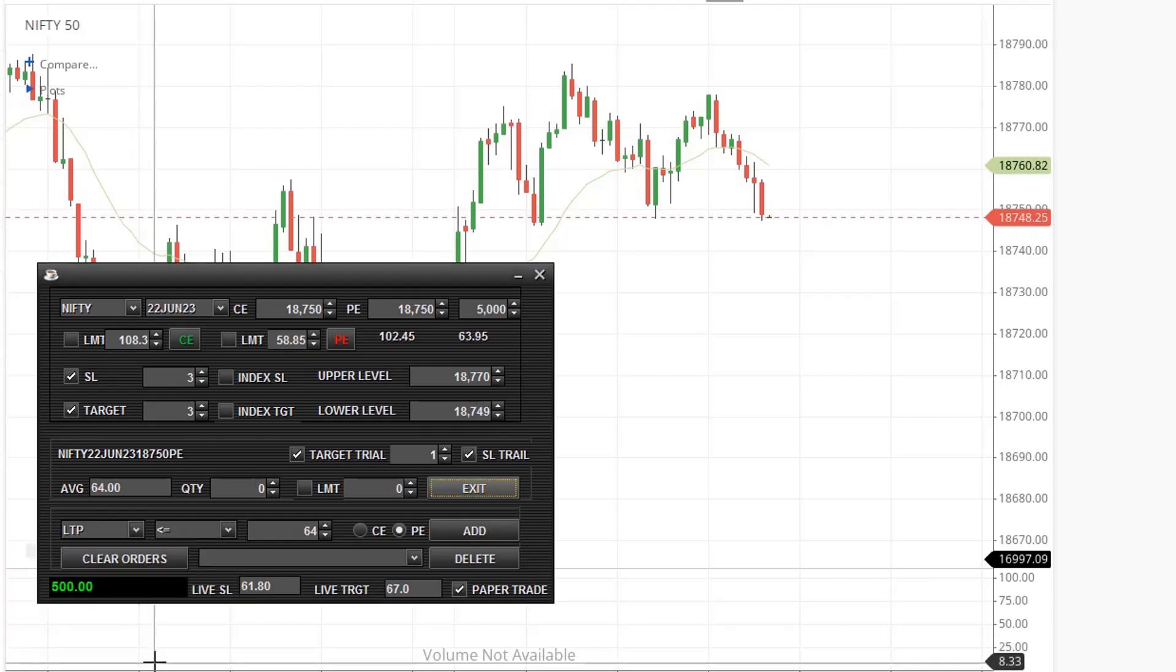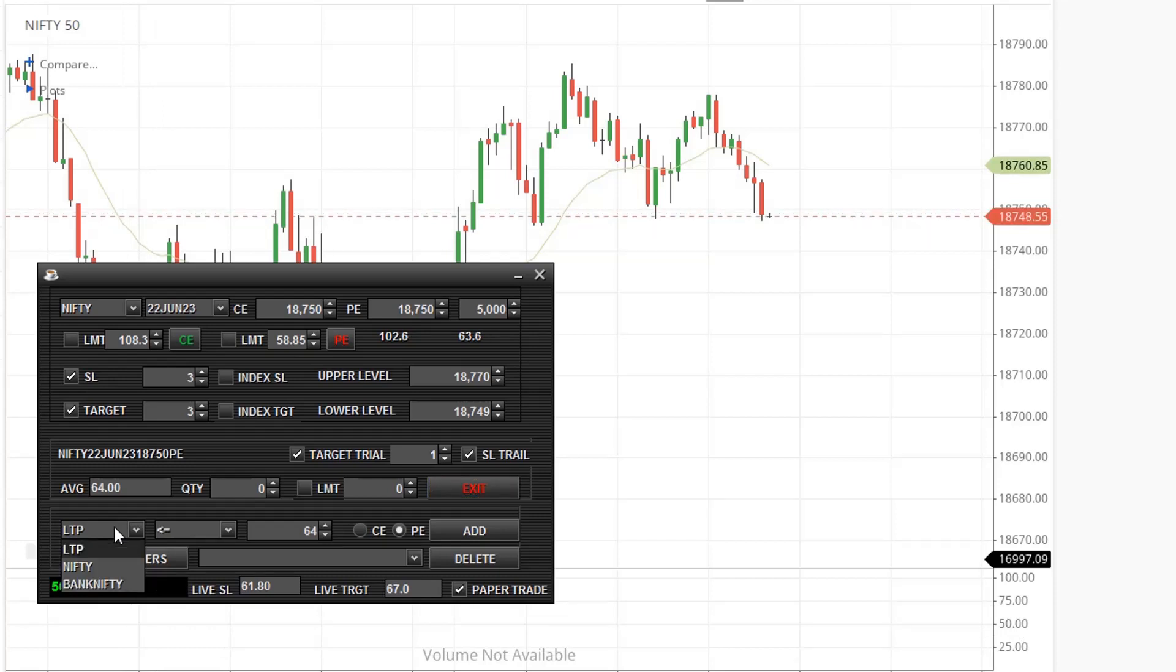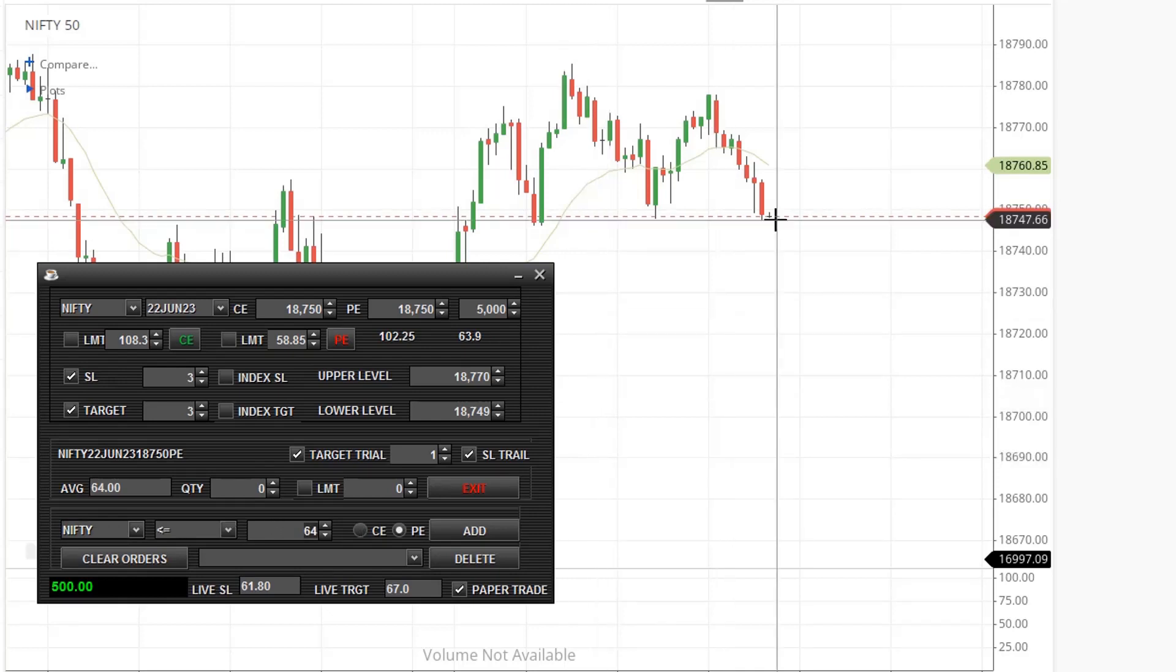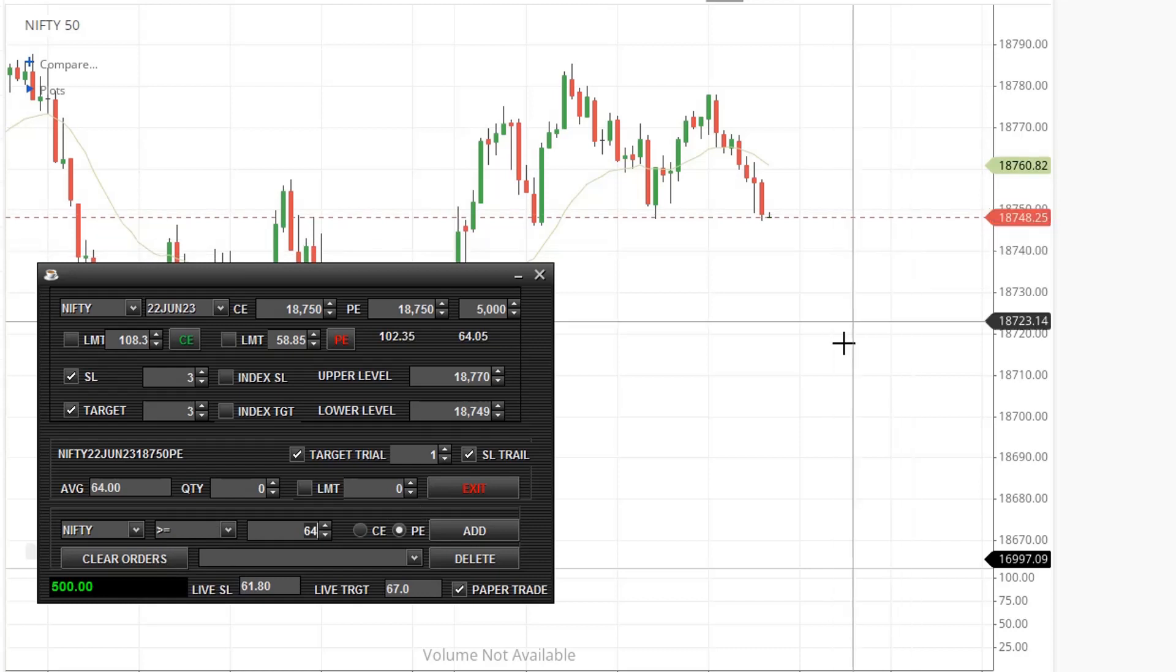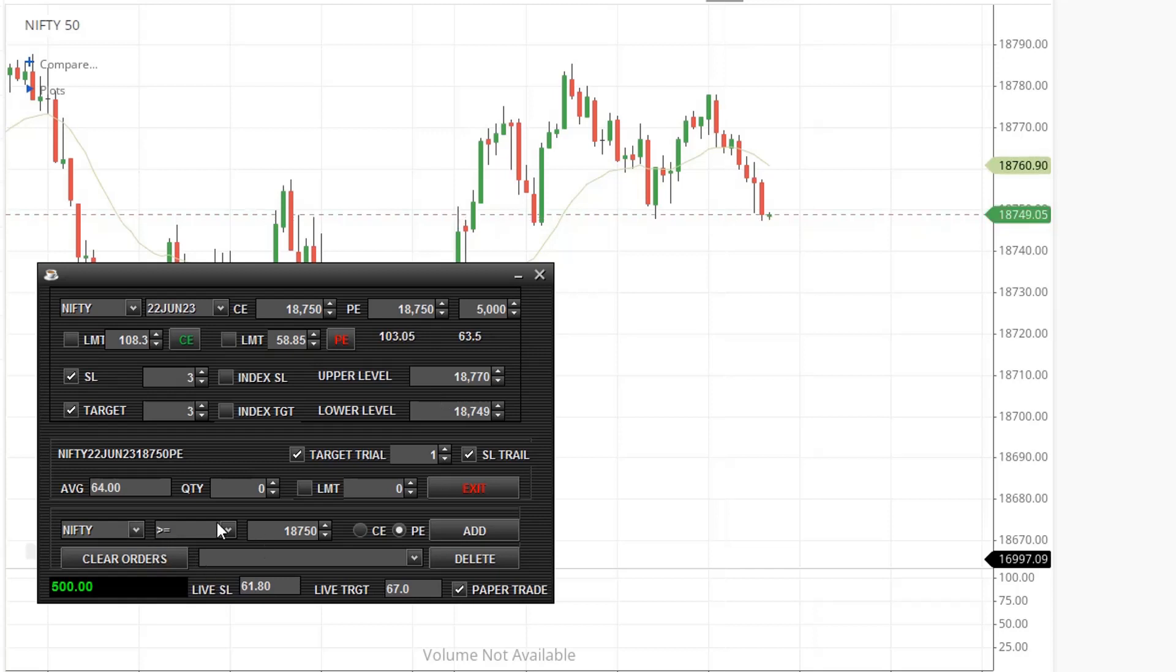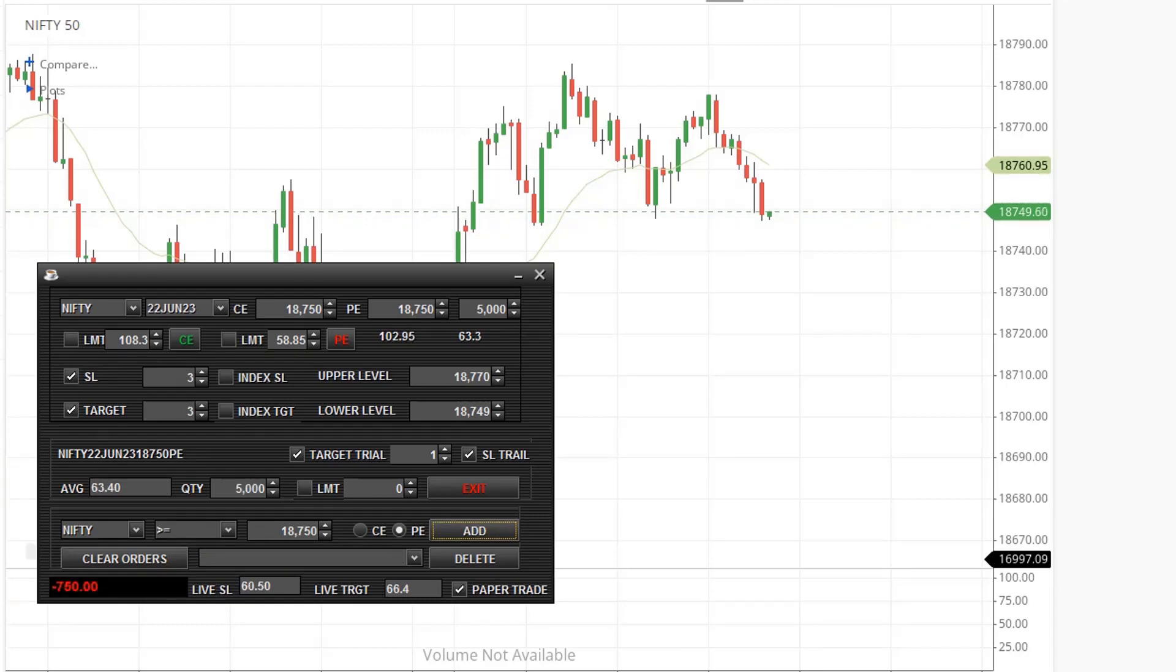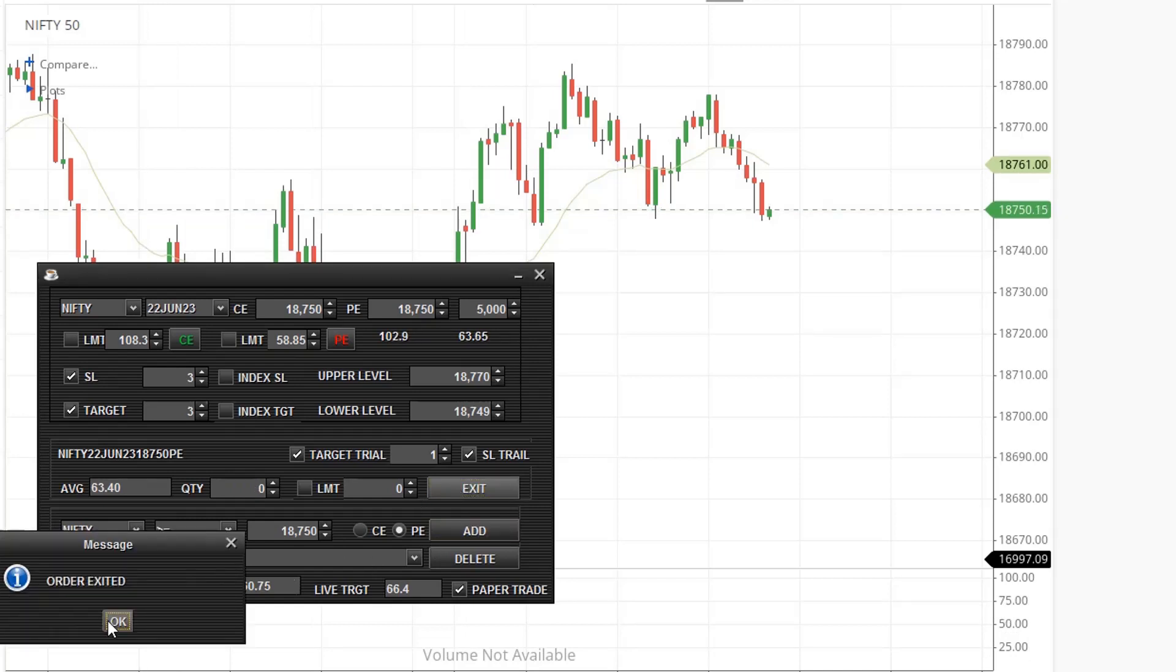Next, let's see how to place order when Nifty moves below some point. Nifty goes below 18,750, so I want to place order when Nifty goes above 18,750. OK, Nifty crossed 18,750 and order is placed. I'm just exiting the order. Order is exited.